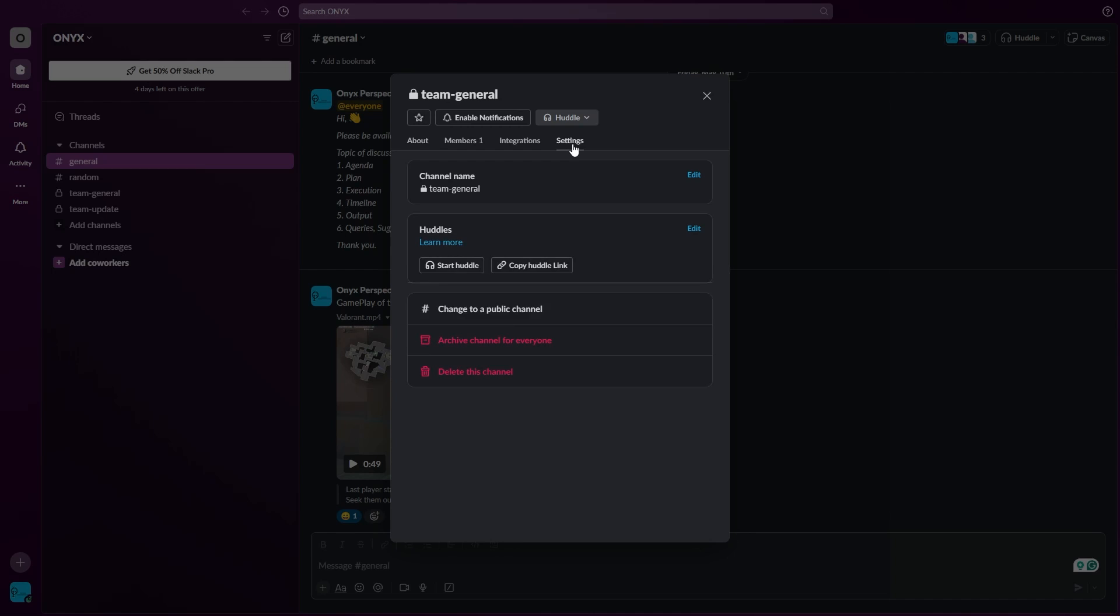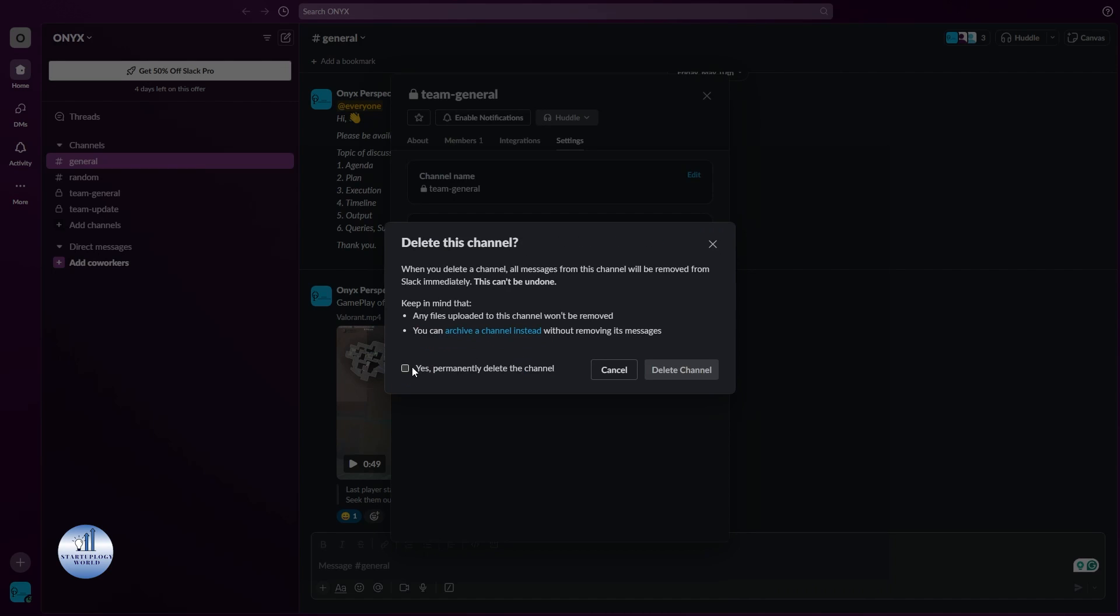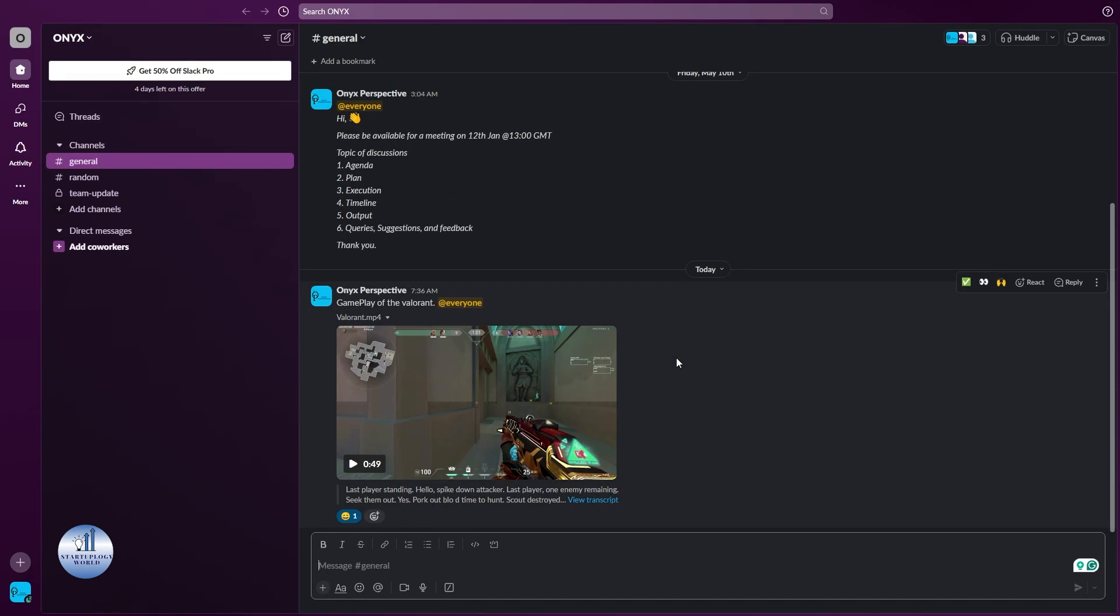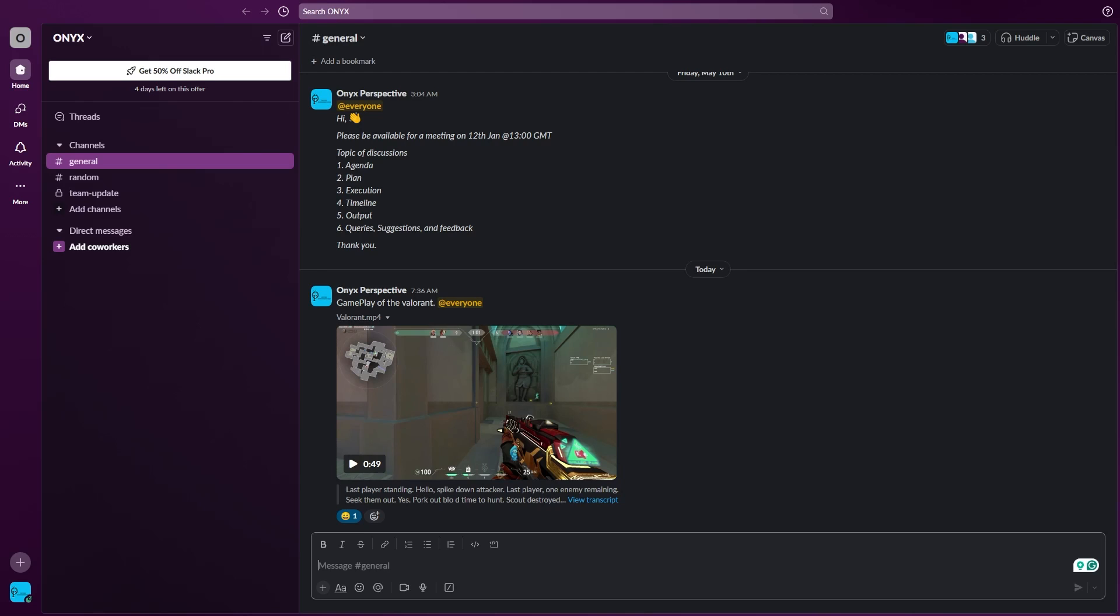Just right click on the channel that you want to delete, go to view channel details, and then right here in the settings at the bottom there's an option to delete. Just click on it, make sure you tick this, and then delete.